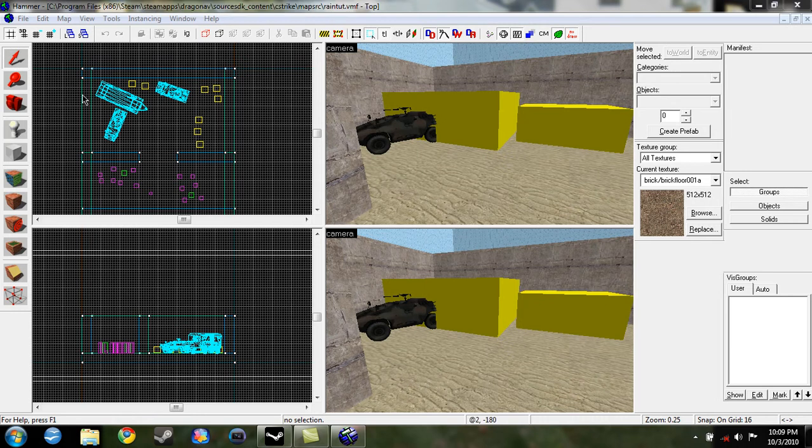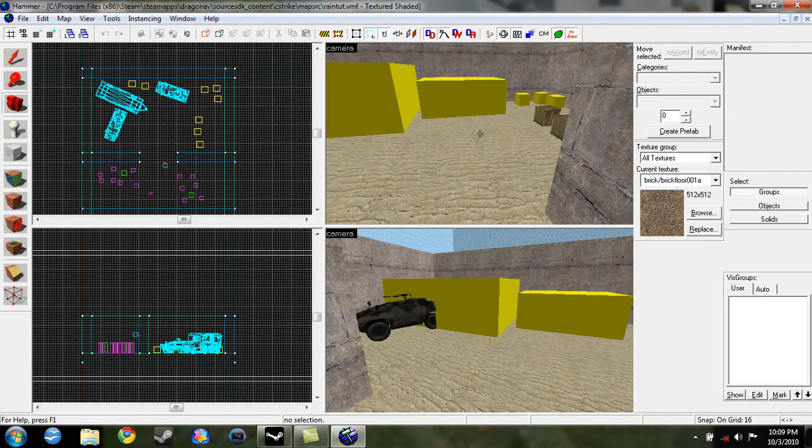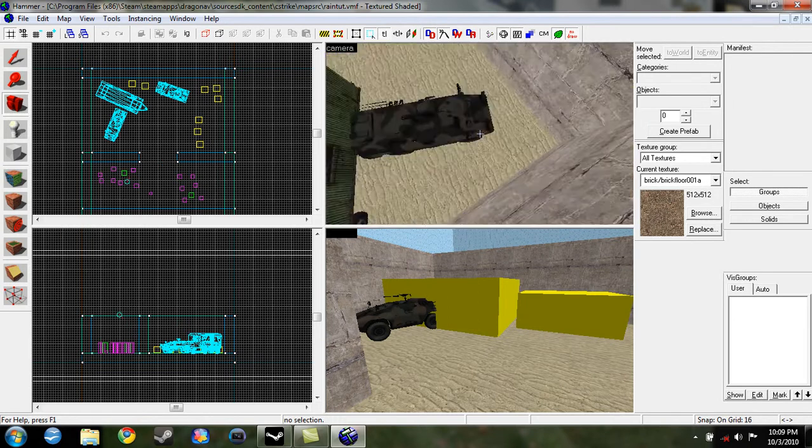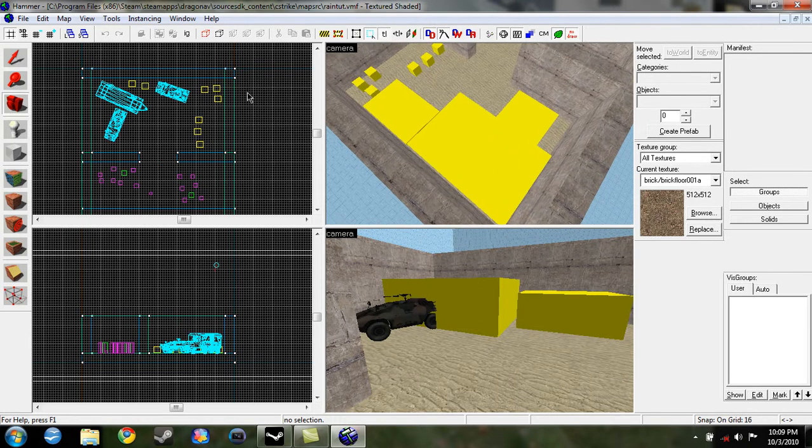Hey Youtubers, this is InvisibleNova with another Source SDK tutorial. Today we're going to be learning how to make a prop static.